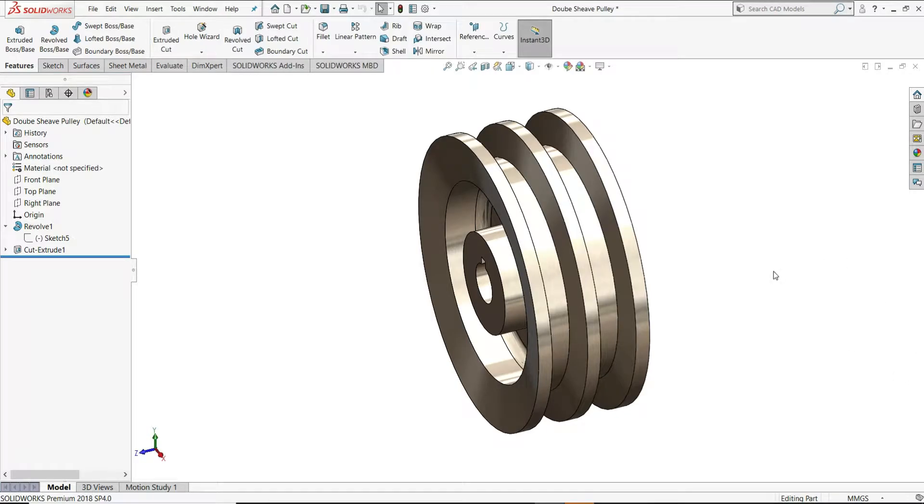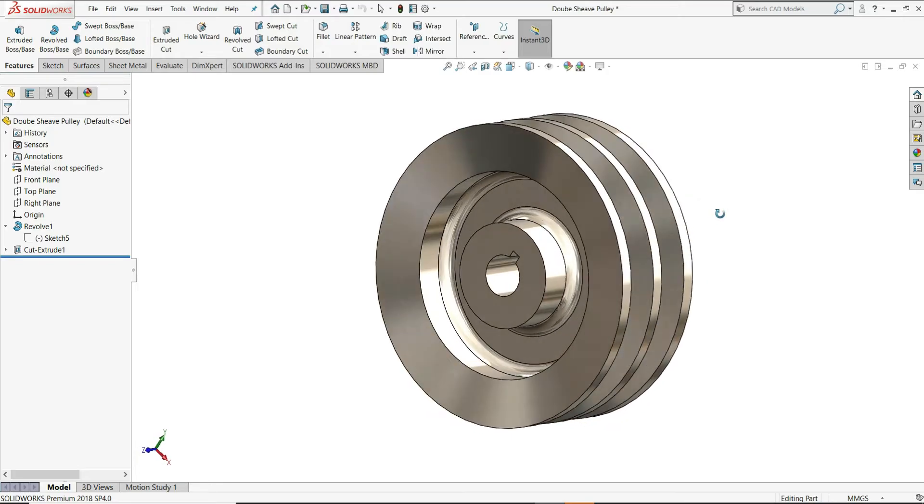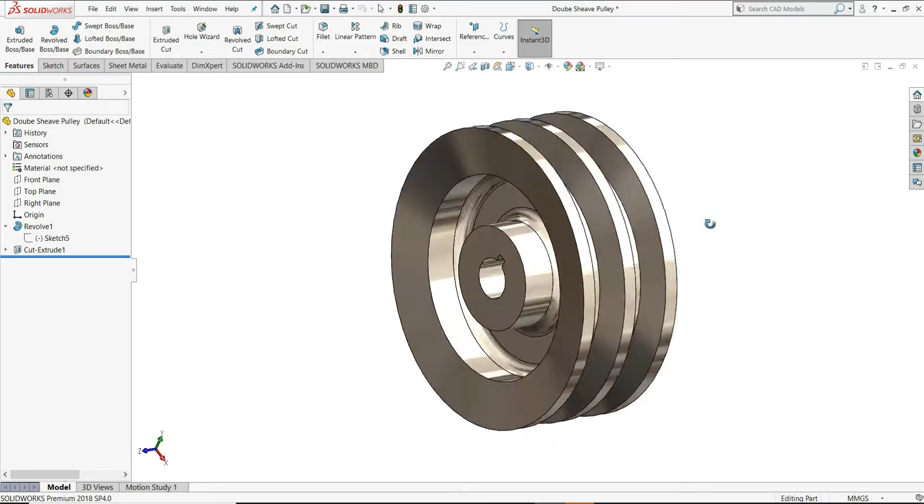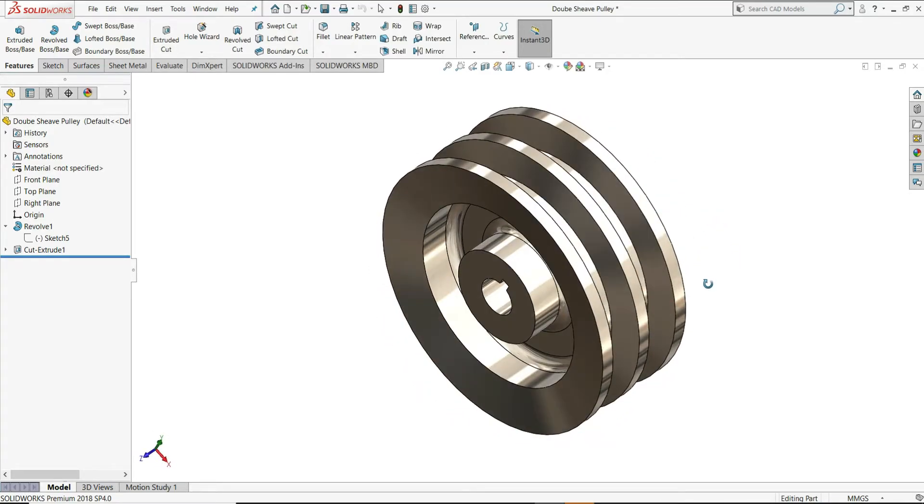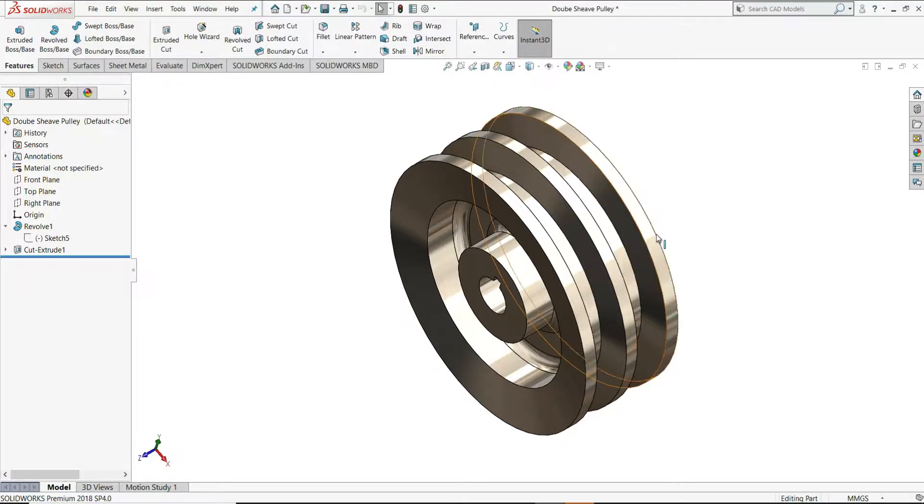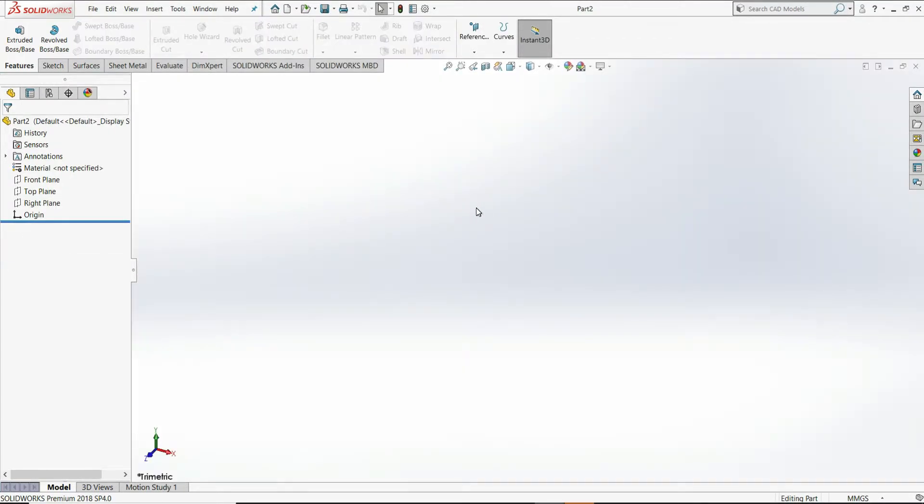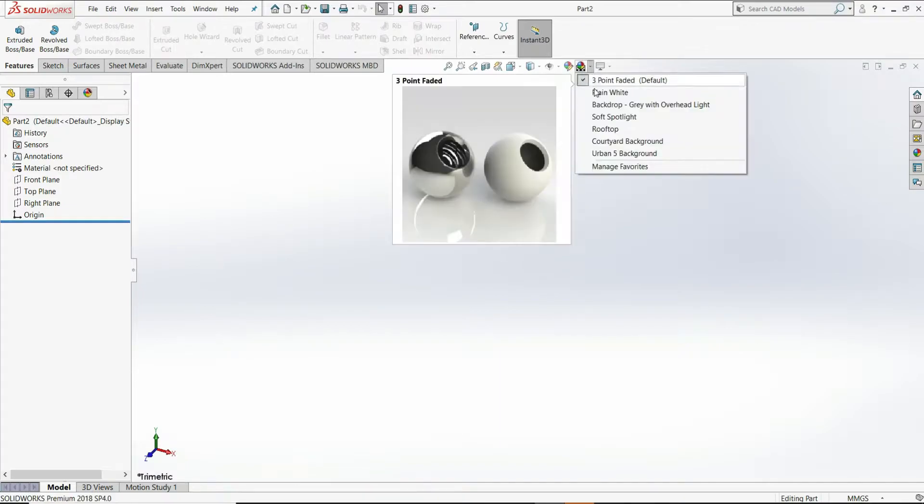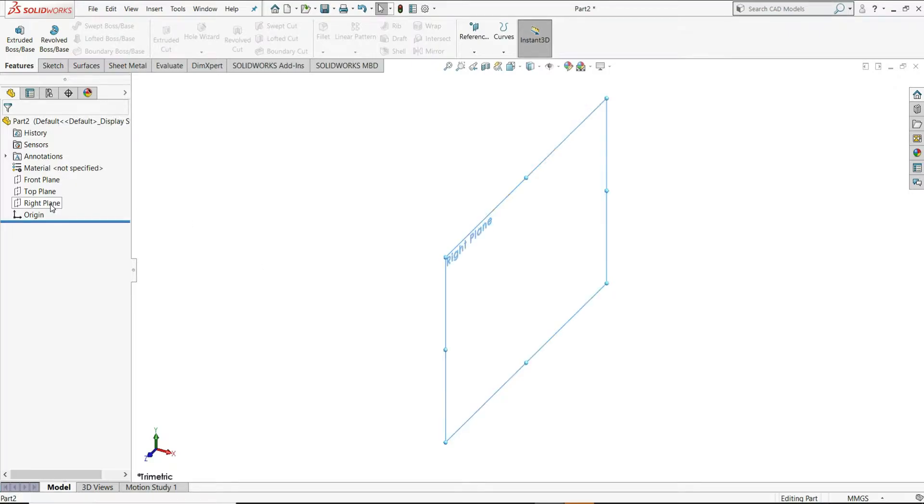Hello everyone and welcome back to InfinityCat. In this video, we will design this double sheave pulley or you can say double V pulley. Let's see how we can design this. Once we create a new file, I will change its background to the plain white and I'll start with the right plain sketch.